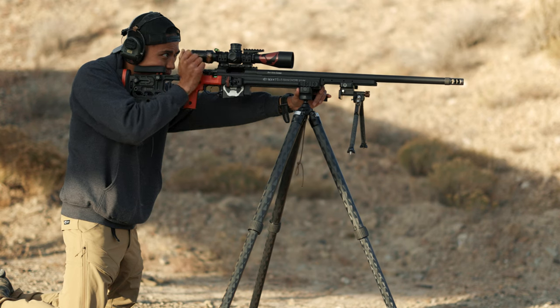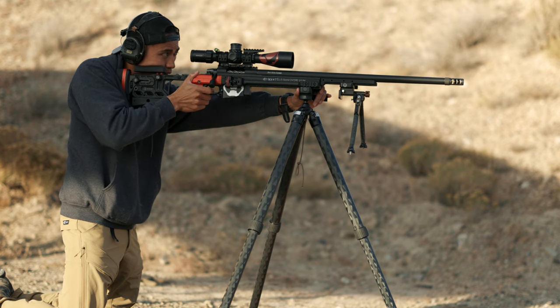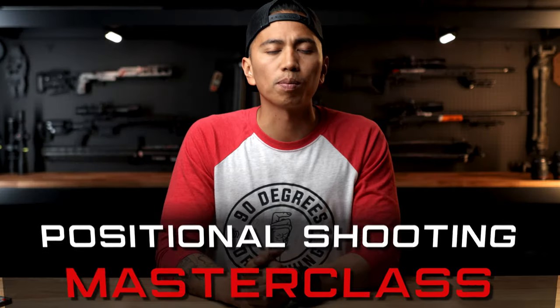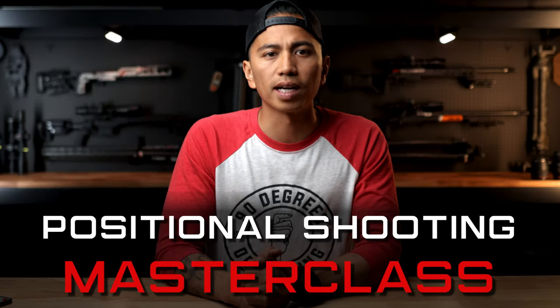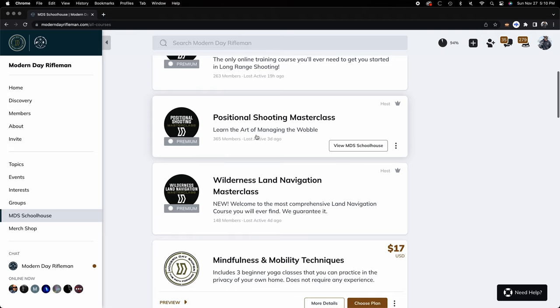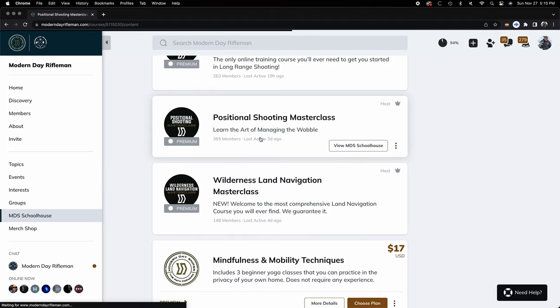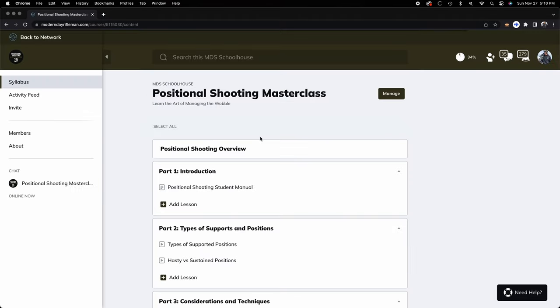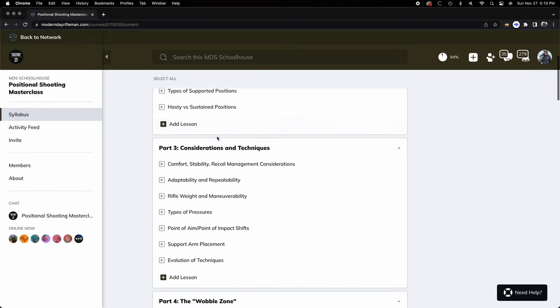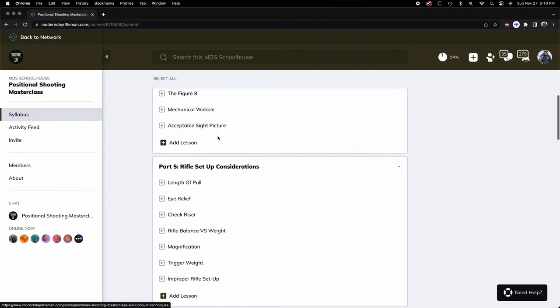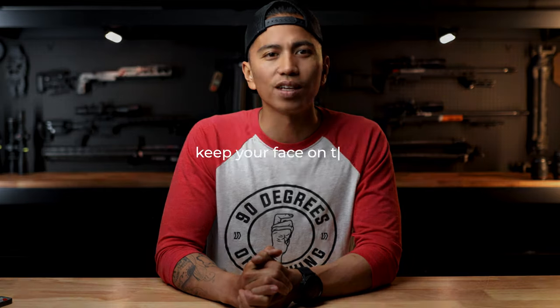To learn more about wobble zones, recoil management from a position, and techniques we use in the standing, kneeling, and sitting positions, check out our positional shooting course masterclass. Once you buy any of our online masterclasses, you have it for life — you can watch it as many times as you want and at your own pace. You'll also have access to any updates we do in the future for this class. See you in the network, happy hunting, and keep your face on the gun.